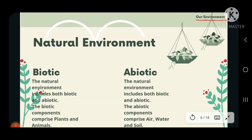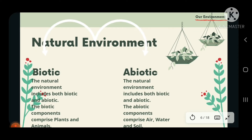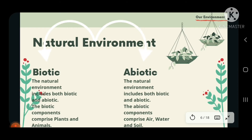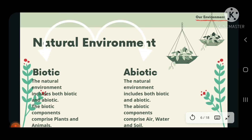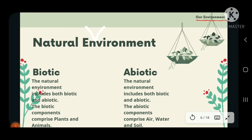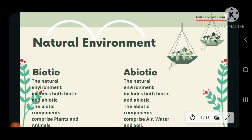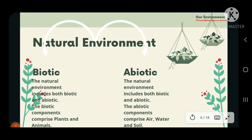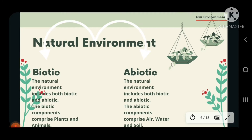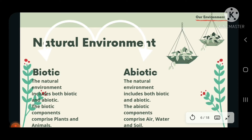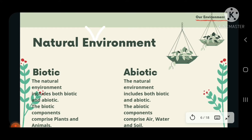Natural environment can be further divided into biotic and abiotic components. Biotic components comprise plants and animals. Abiotic components are air, water, and soil. So natural environment includes both biotic and abiotic components.